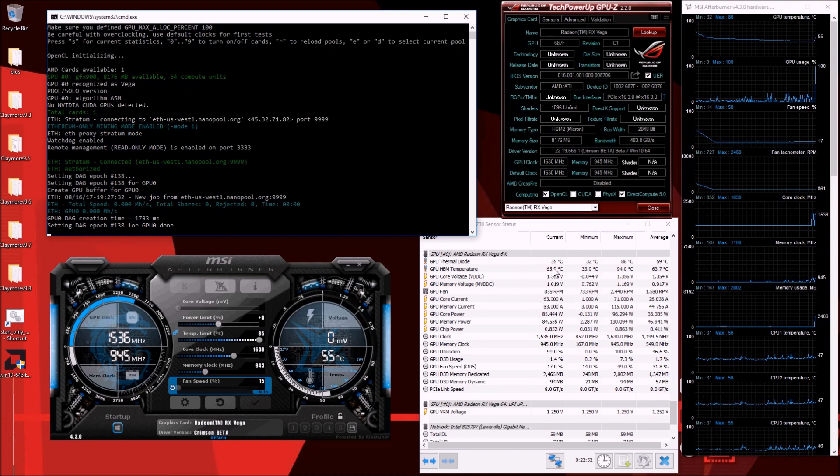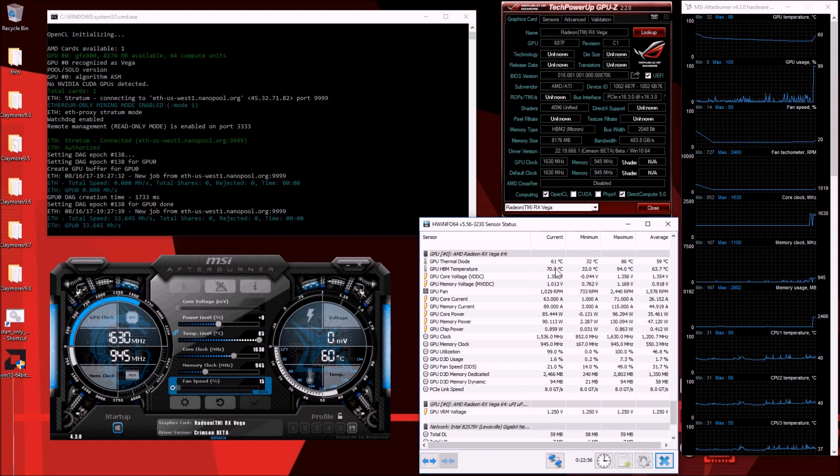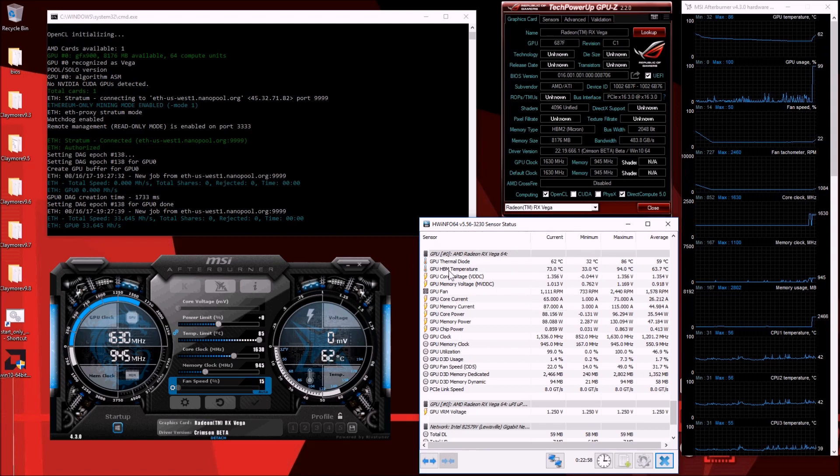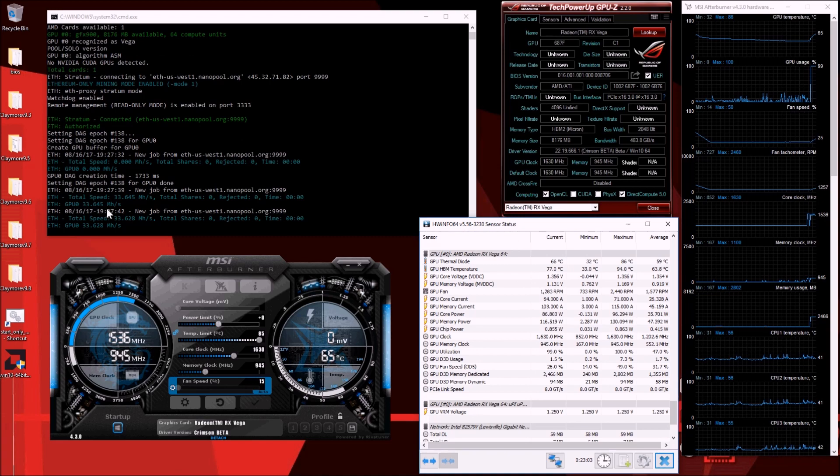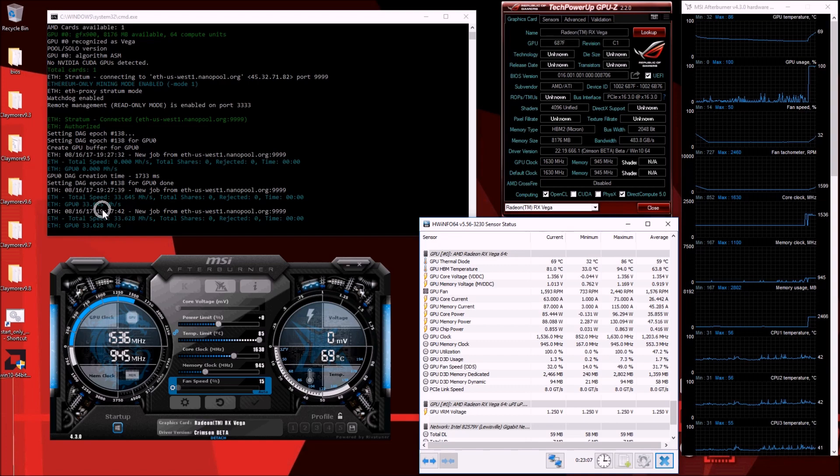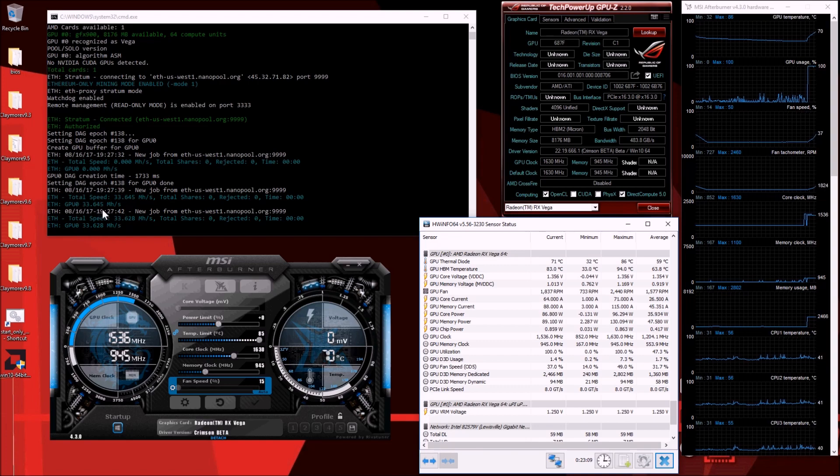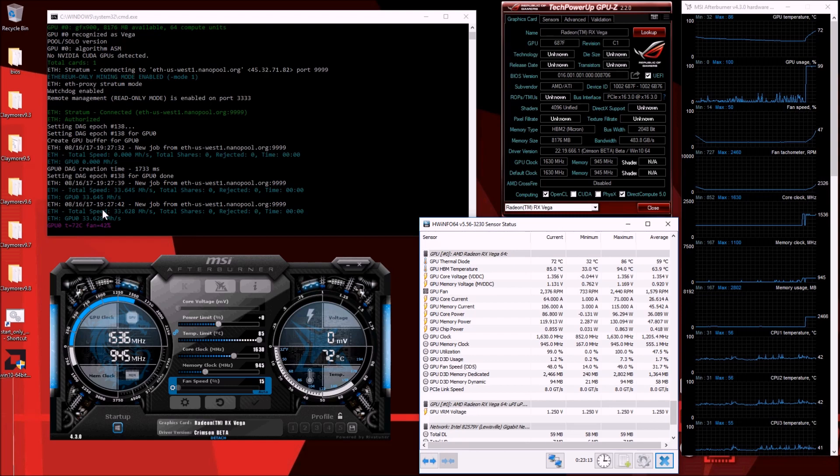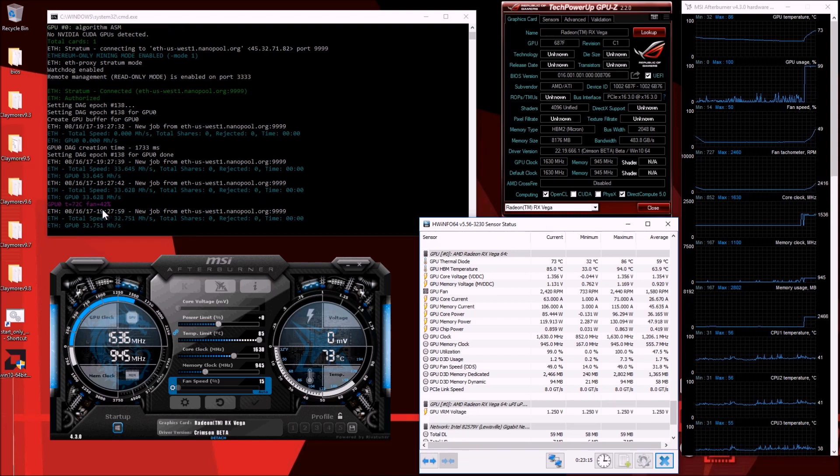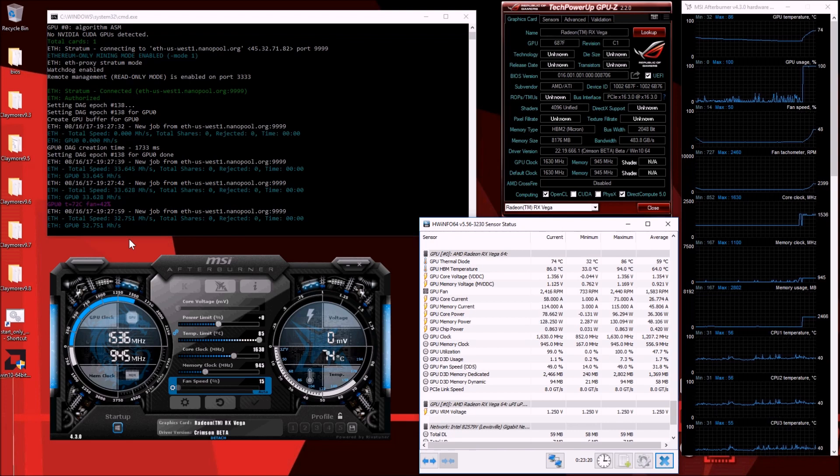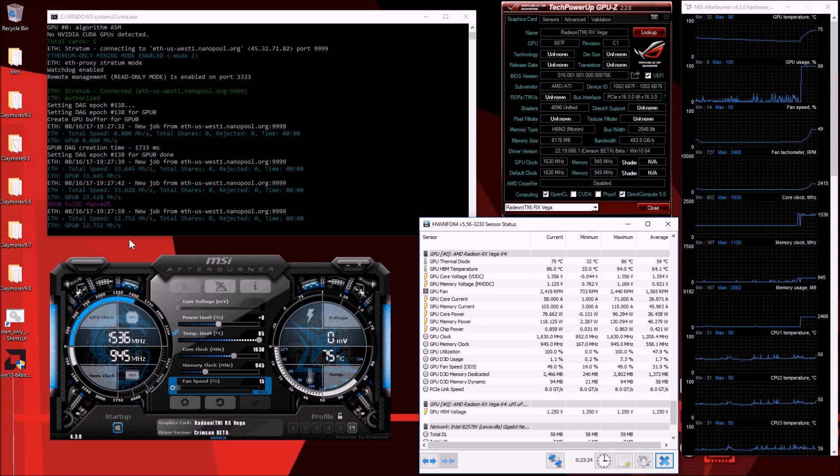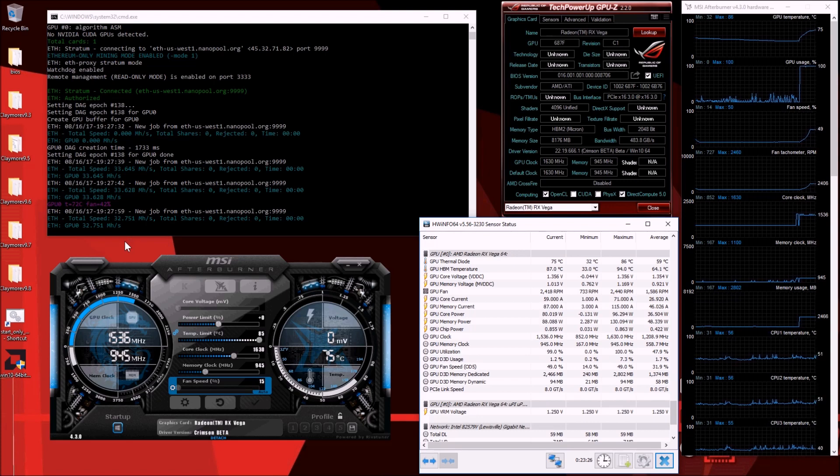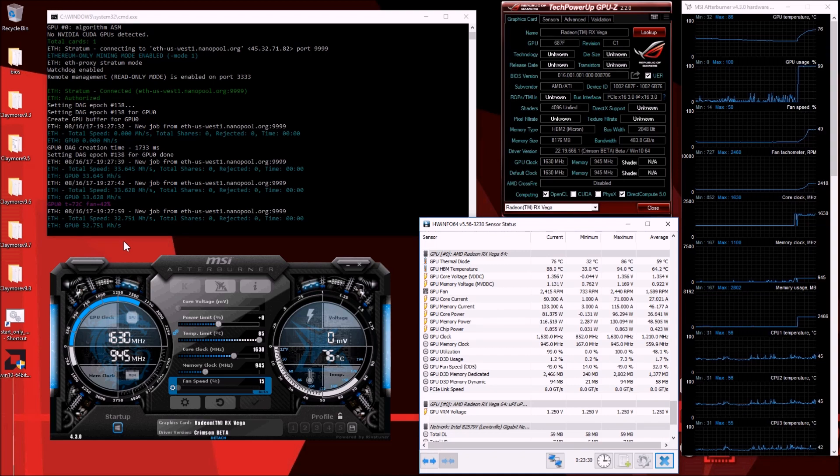Pay attention to the temperature, especially the GPU-HBM temperature that's going to go way up. We start with 33.6 megahashes per second, which is nothing even close to the 75 to 100 megahashes per second that's been rumored before the release of the card. This card just released Monday, today's Wednesday, it arrived today in the mail, so we are doing this as we go.